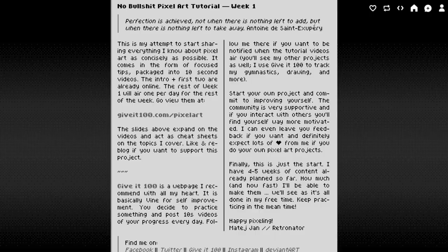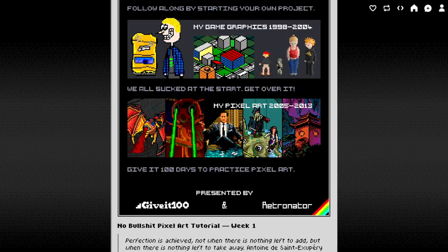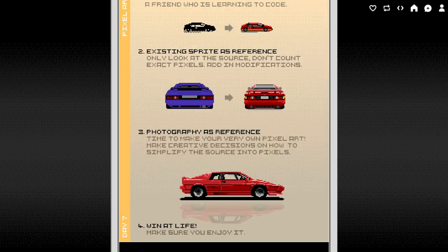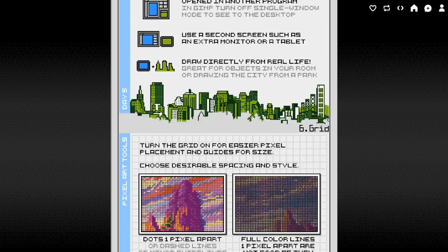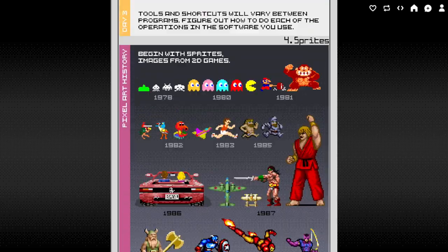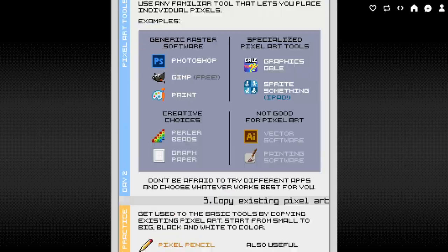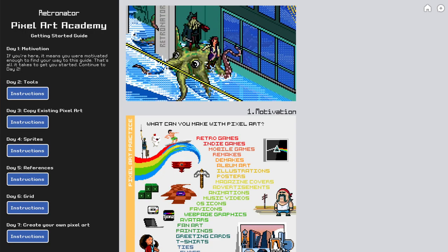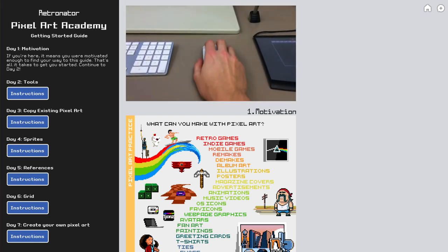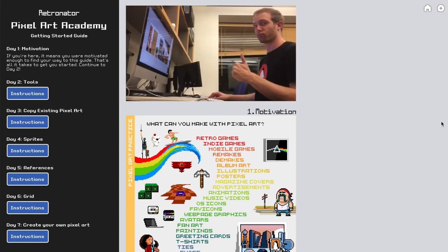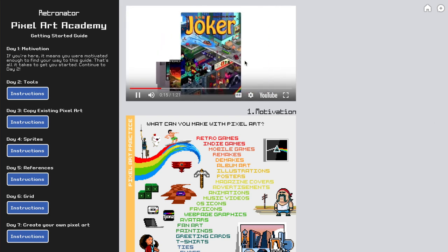Some of you might remember a tutorial that I put out called the No Bullshit Pixel Art Tutorial. I was kind of frustrated with all the tutorials that have a lot of fluff, talking about stuff instead of just jumping straight into the thing. So I made one that's actually just one minute long, and it's so concise it's actually too concise.